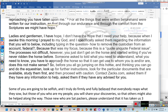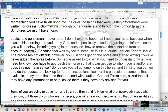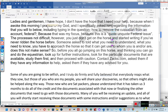Ladies and gentlemen, I have hope. When I awoke this morning, I prayed to my God and specifically asked regarding the information that you want, including typing in the question: how to remove the custodian from a federal account. Because this is a federal issue. The process is not difficult; however, you just don't get on the horse and start riding if you've never ridden before. You have to approach the horse so that it can get used to you. Does this not make sense?